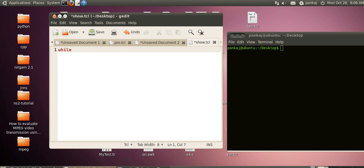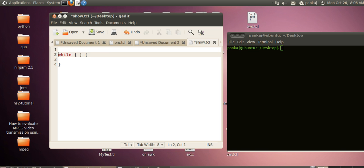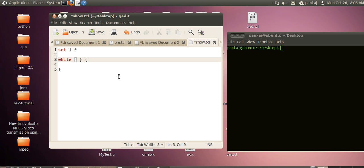After while, we specify the condition in curly braces, then the opening and closing curly braces for the body. Let's declare a variable i and assign it 0. We want to run this loop 10 times, so the condition will be $i less than 10. This loop will run from 0 to 9, and we will print the value of i.